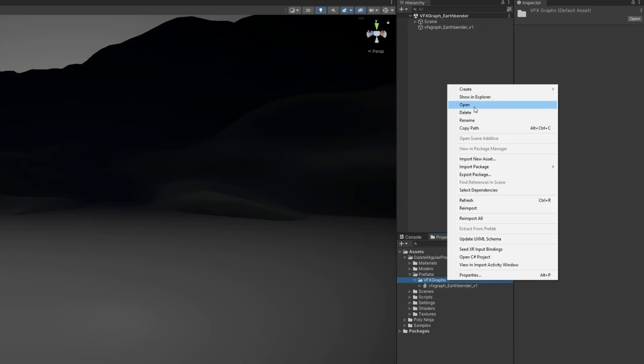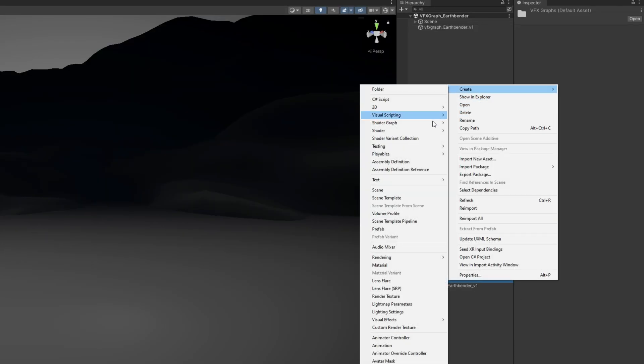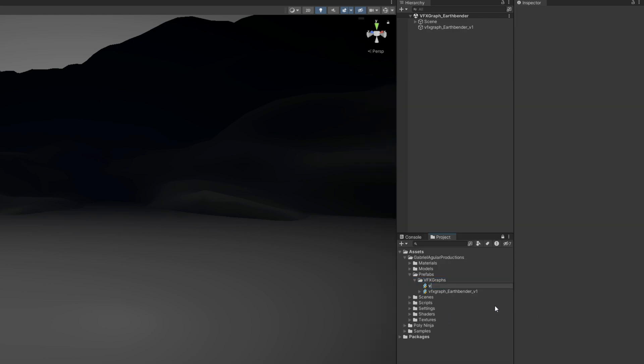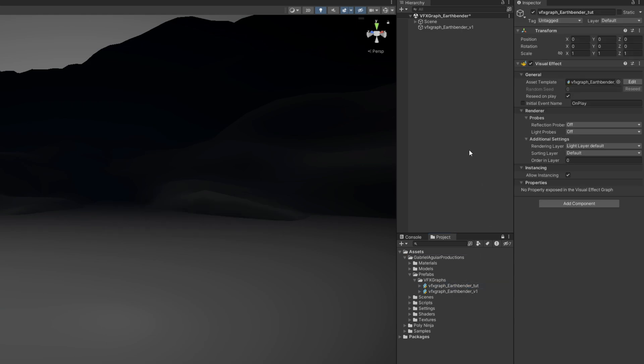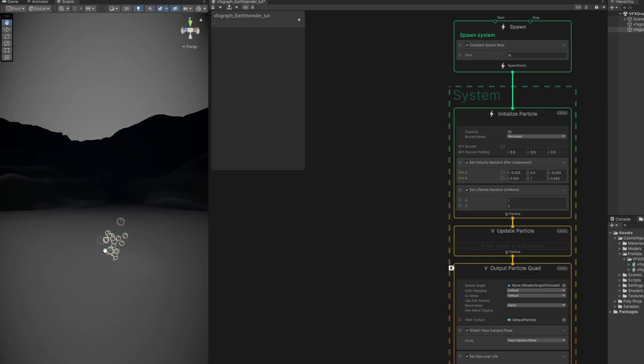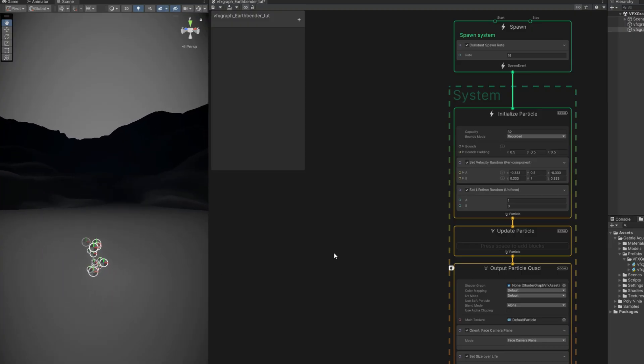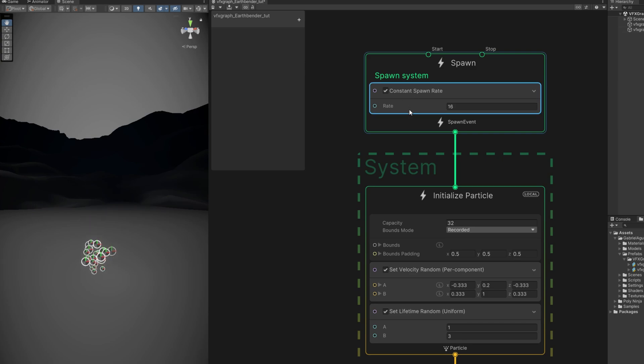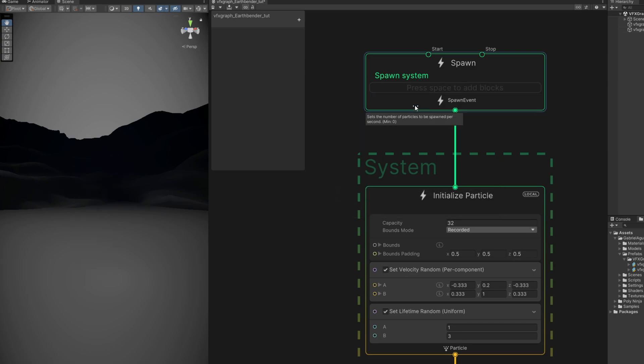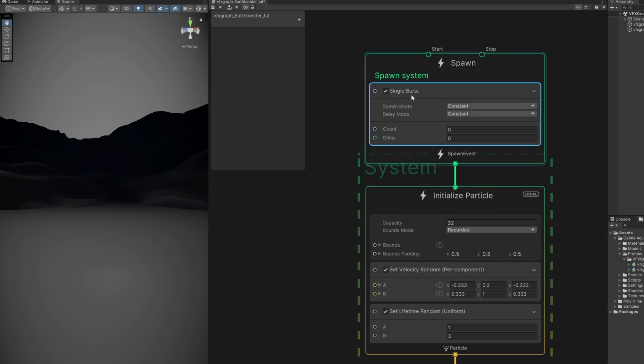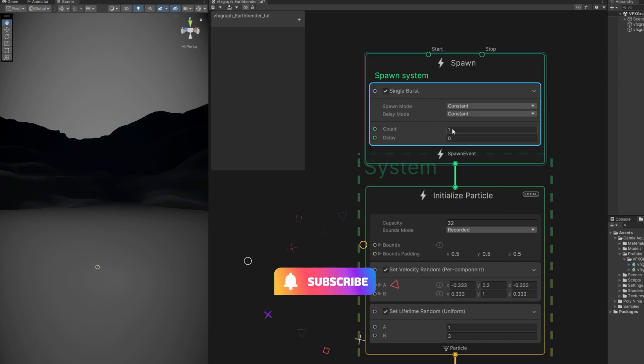First with right click on a folder we can create a visual effect graph. I'm gonna rename it to vfxgraph_earthbender_tutorial, drag and drop it to the scene, and press the edit button to open VFX graph. It keeps on emitting particles as you can see because of this constant spawn rate. We can remove it and add a burst with spacebar, a single burst of only one particle.